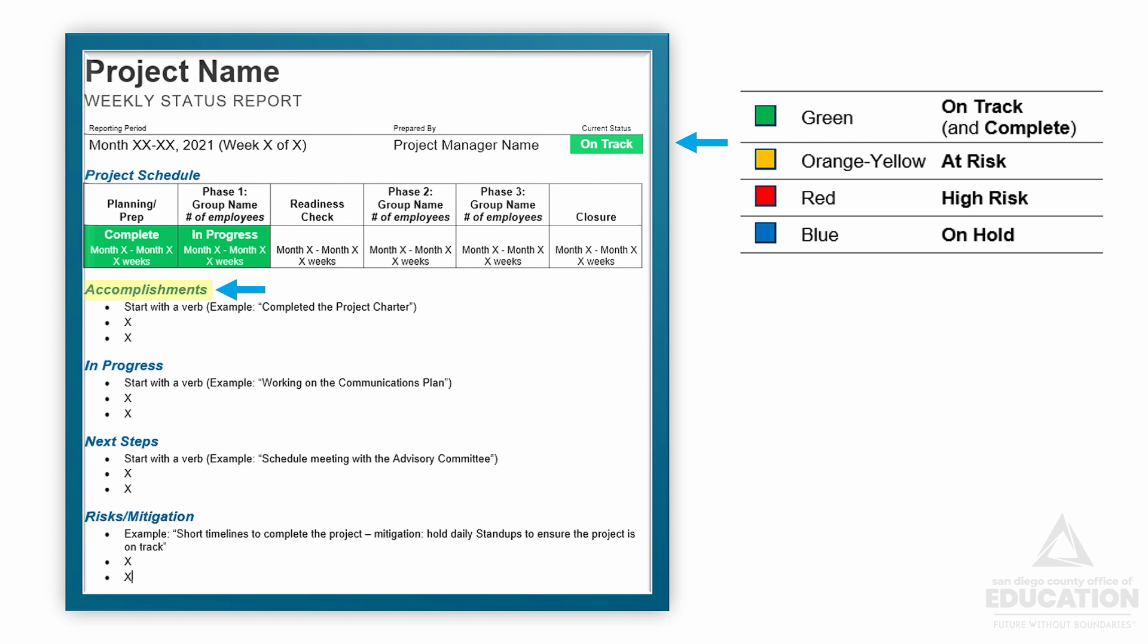Next we have the work that's in progress. This is what the project team is currently working on and has not completed yet. We start with an -ing verb like 'working on the communications plan.' Then we have next steps. These are things that are right around the corner and are started with a verb like 'schedule a meeting with the advisory committee.'